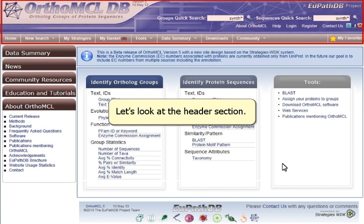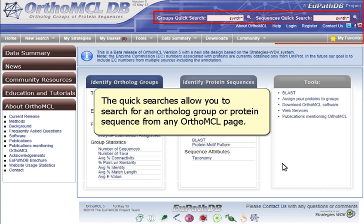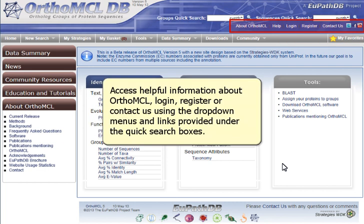Let's look at the header section. The logo is a link to the home page and displays the current version number. The quick searches allow you to search for an ortholog group or protein sequence from any OrthoMCL page. Access helpful information about OrthoMCL, log in, register, or contact us using the drop-down menus and links provided under the quick search boxes.